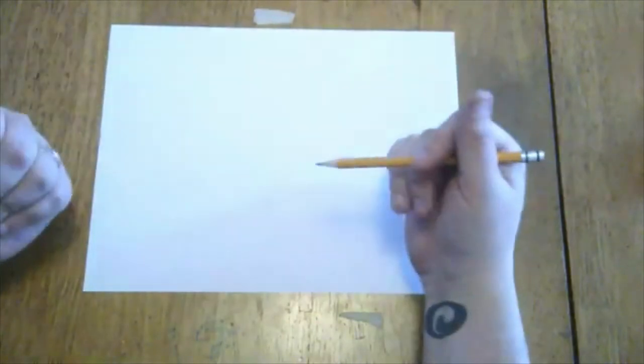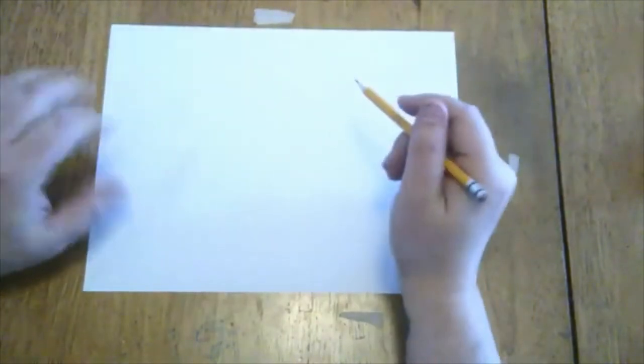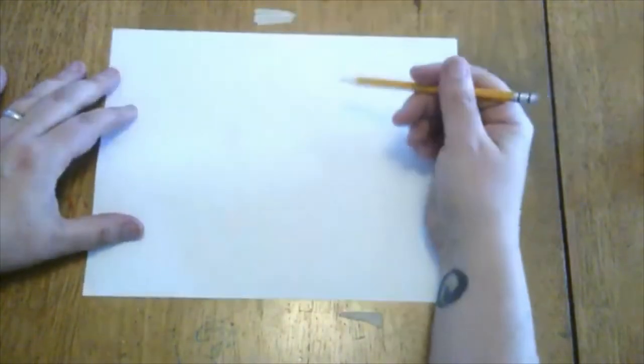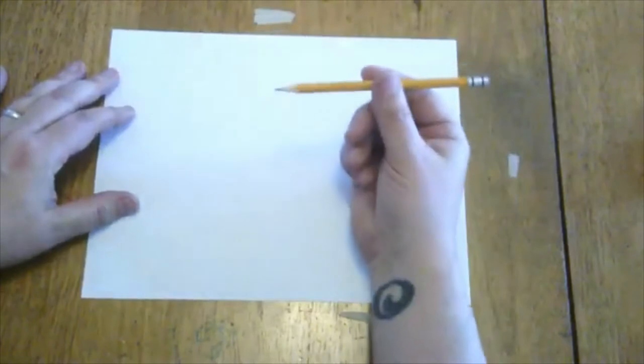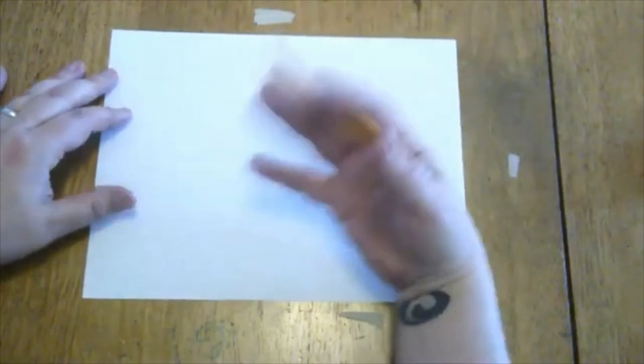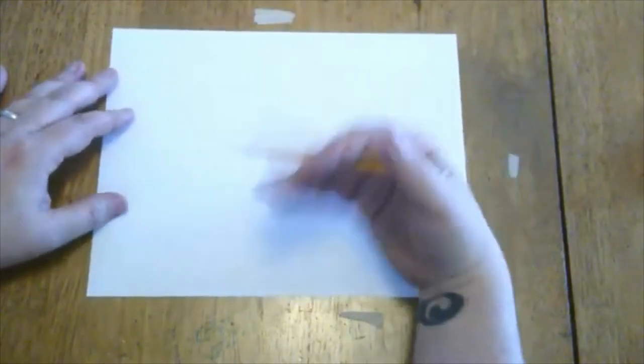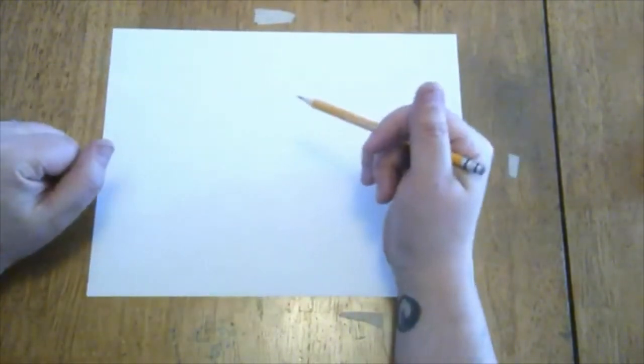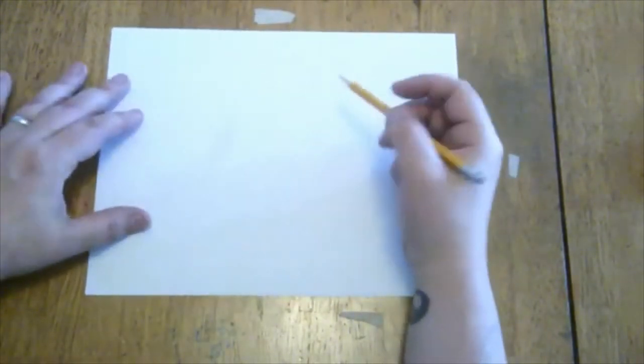It's The Amazing World of Gumball. So while we're working, you'll need something to draw on, a piece of paper, either a pencil, a pen, a crayon, a marker, whatever you have lying around the house to draw with.